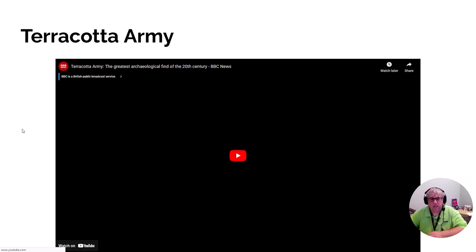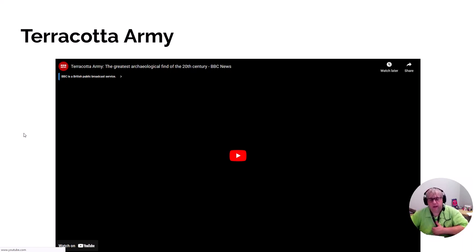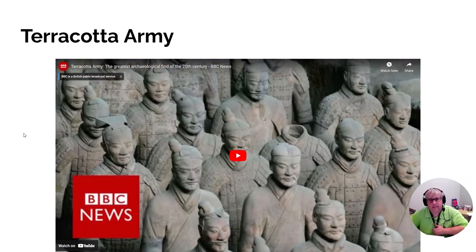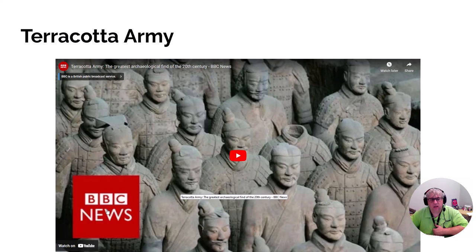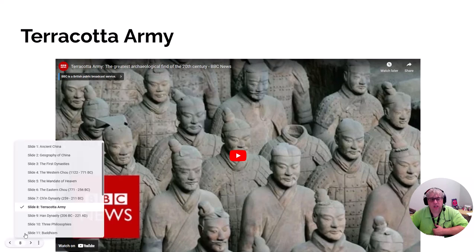Another thing Qin Shi Huangdi did was build a clay army known as the terracotta army. These are soldiers made out of clay that were also painted at one point in time. This clay army was supposed to protect Qin Shi Huangdi in death.